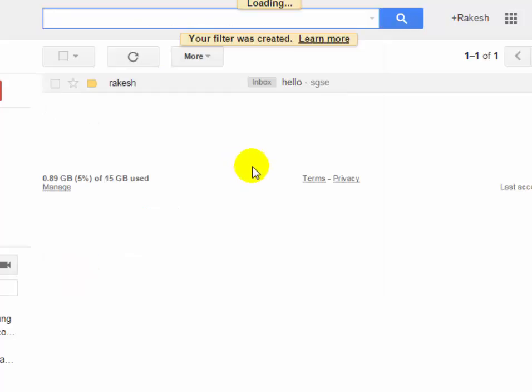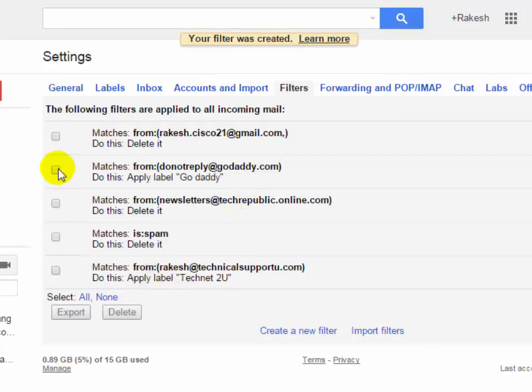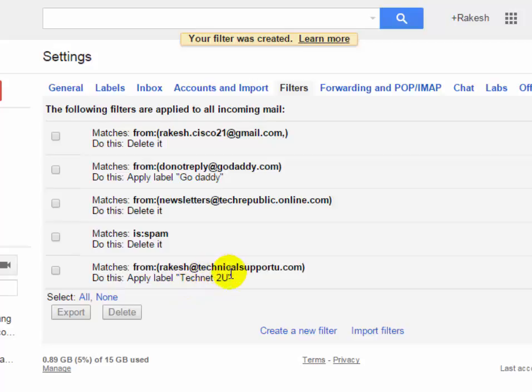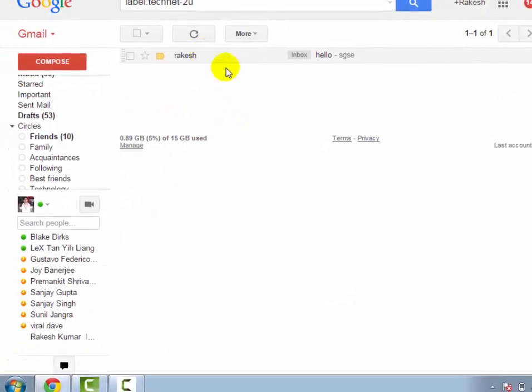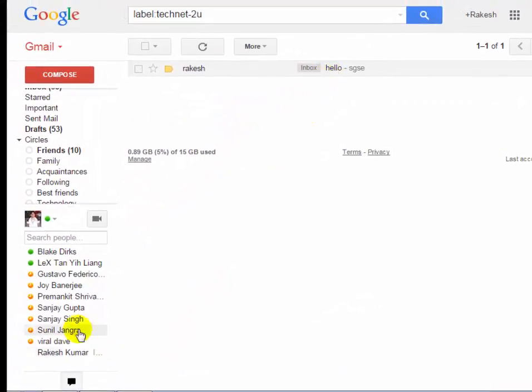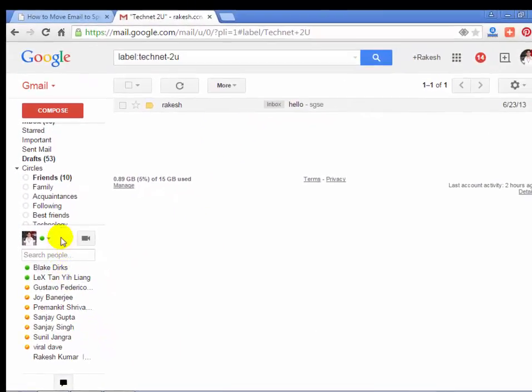You will see the filter has been created. When an email comes from this sender, it will automatically move to the TechNet 2U folder. You will see one matching conversation has been moved to the TechNet 2U folder.